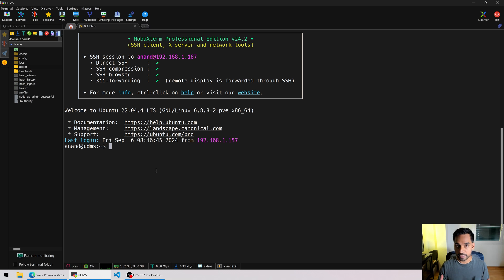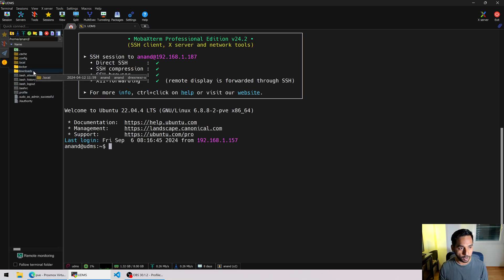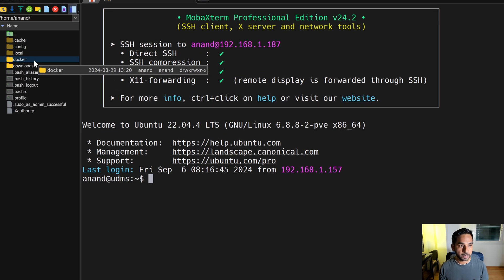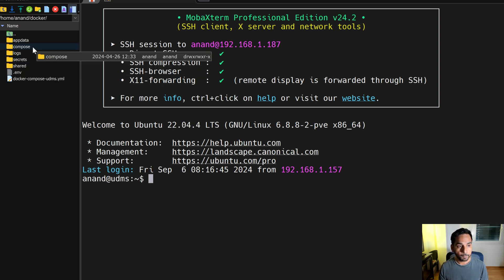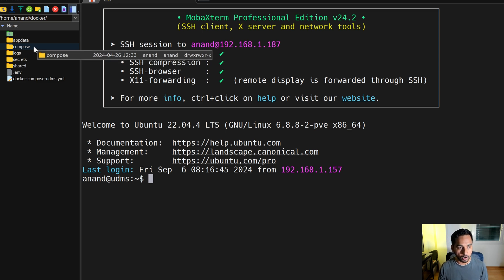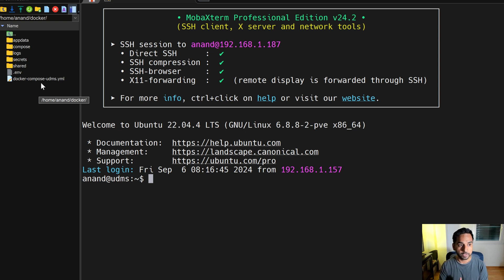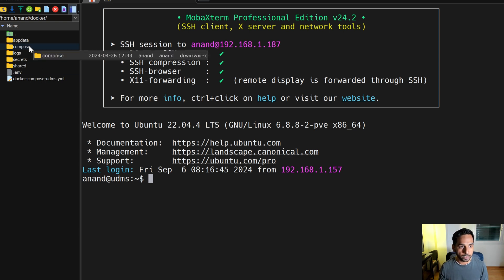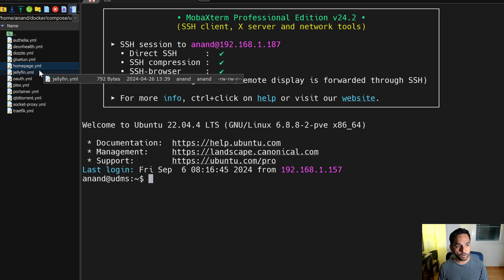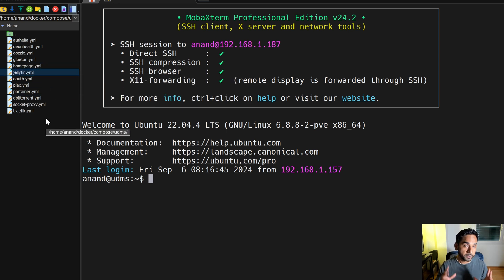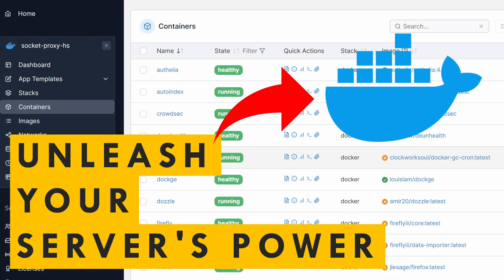I'm already SSH'd into this ultimate Docker media server LXC container. I use MobaXterm as the SSH client because it has an SFTP browser on the left — I can browse files and create new ones. All my Docker environment goes into a folder called 'docker', with individual Compose files in a subfolder called 'compose', and there's a master Docker Compose file that pulls all those individual files together.